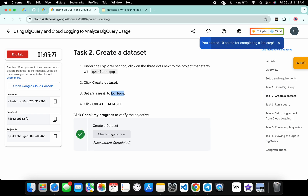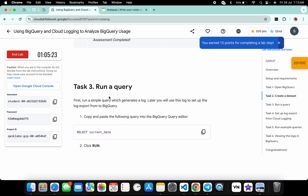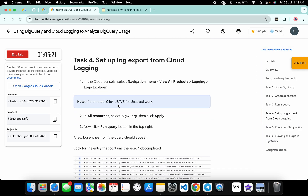Now come back to the lab instructions and click Check My Progress for task number two — you will get a score without any issue. We don't have to perform task number three, so scroll down to task number four.